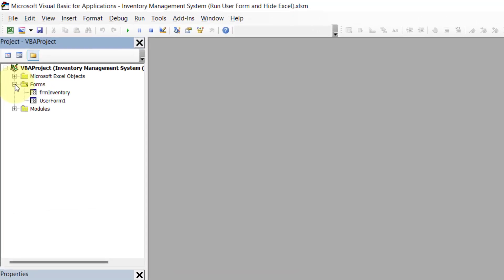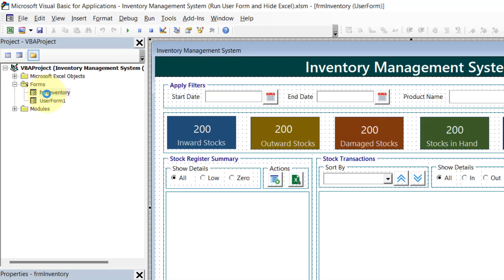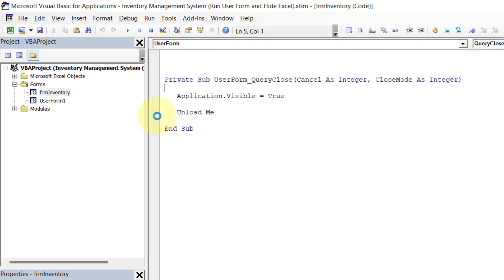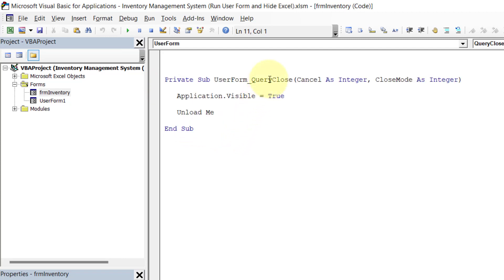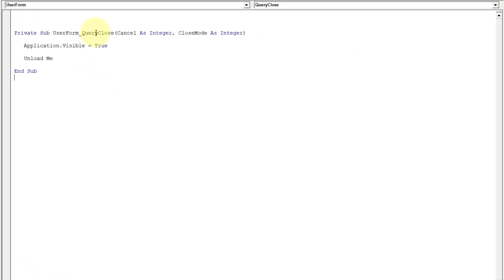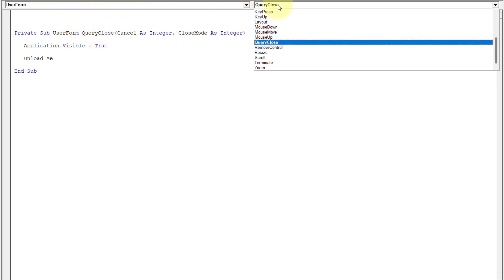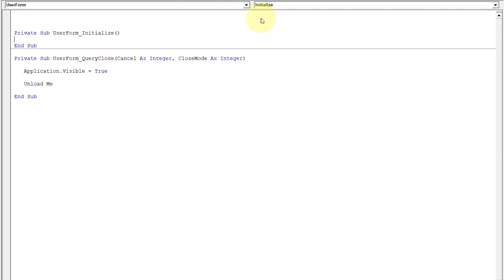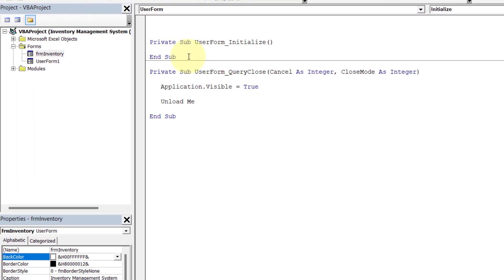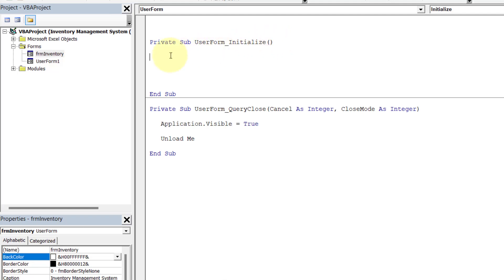Let's expand this form and double click on FRM_Inventory. On this form we need to write code for the Initialize event. Currently we have one procedure — UserForm_QueryClose. We need to insert one more sub procedure for the Initialize event. Keeping UserForm selected in the first dropdown, from the second dropdown select Initialize. A blank sub procedure for the UserForm Initialize event will appear, and we'll write all the code between Private Sub and End Sub.